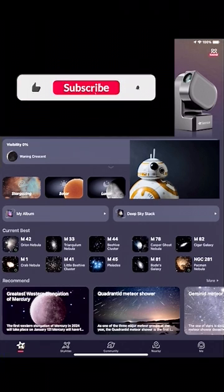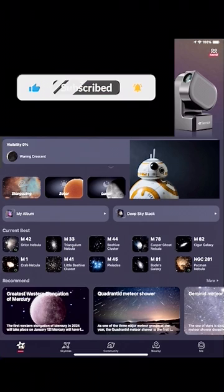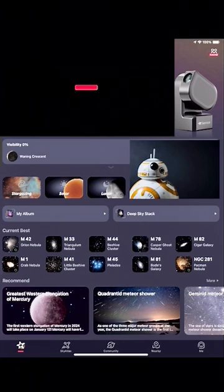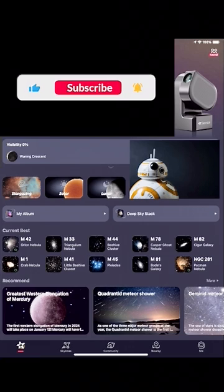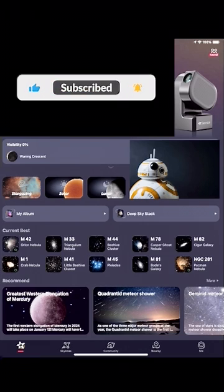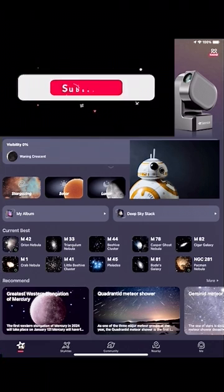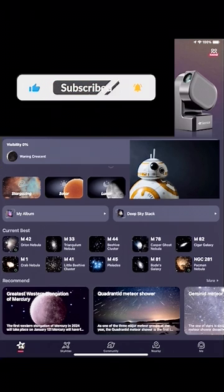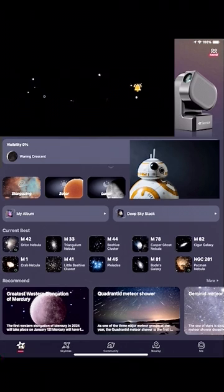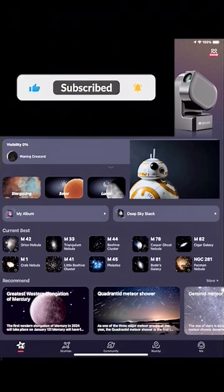Now before we dive into these tips and tricks, I want to thank all of you for your support. My next goal is to reach at least 500 subscribers. So if you think I'm providing you with valuable content, please like and subscribe, as this only helps the Astro Room channel to continue making more videos and better content.